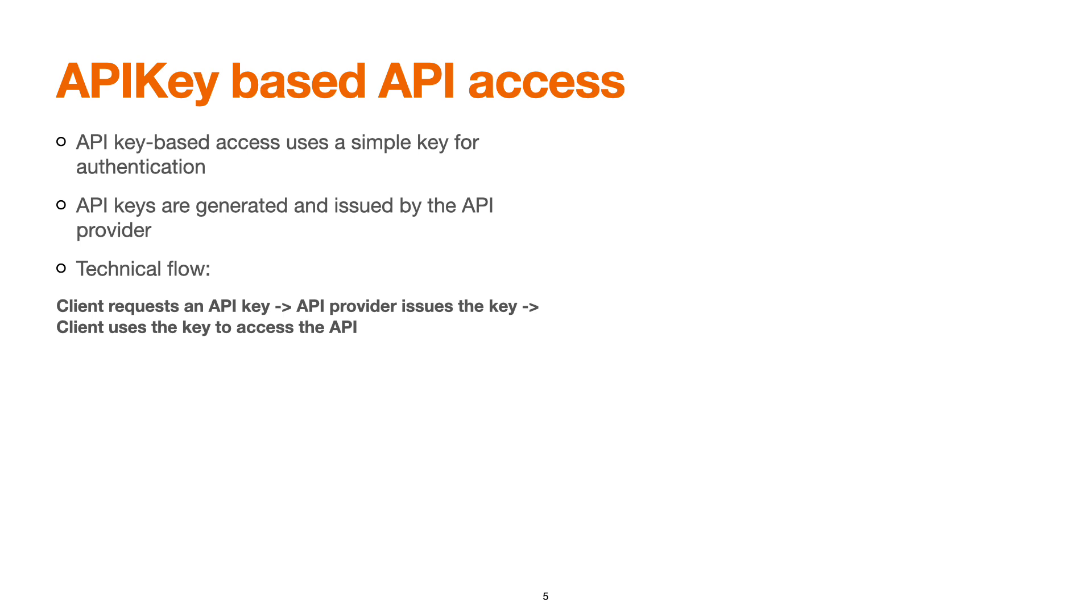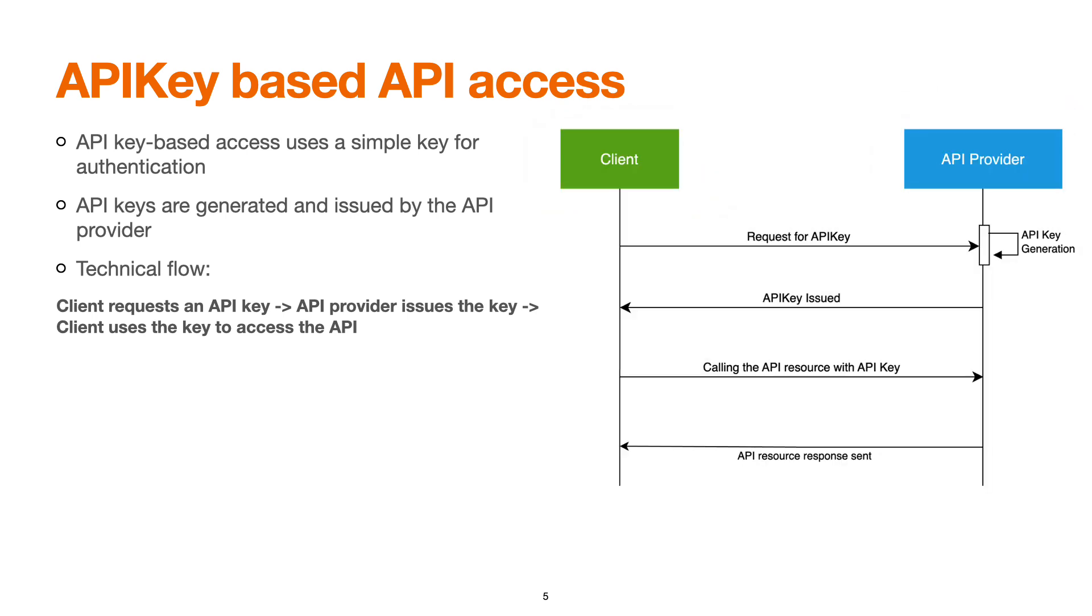Let's see how the technical flow works. The client requests an API key, and the API provider generates the API key. Then the provider makes a call to the third-party system or the API provider with the API key, and the resource is served and response is sent back to the caller.